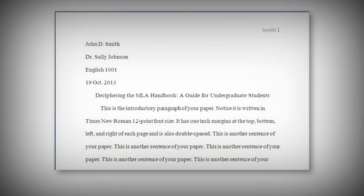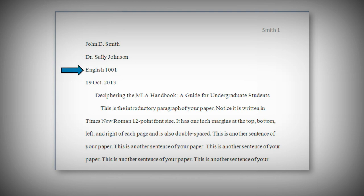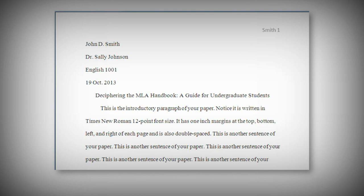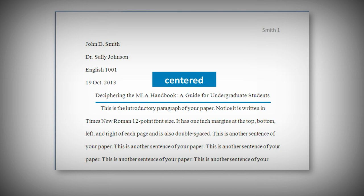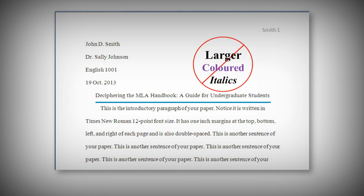MLA does not require a title page. However, if your instructor requested one, follow their guidelines. Instead of a separate title page, MLA advises you to write your name, your instructor's name, the course name and number, and the date at the top left of the first page of your paper. If your instructor has specified that you add any additional information, make sure to follow their directions. This should be double-spaced and in the same font as the rest of your paper. The title goes next — it should be centered, and resist the urge to put the title in larger, colored, bold, or italicized font.